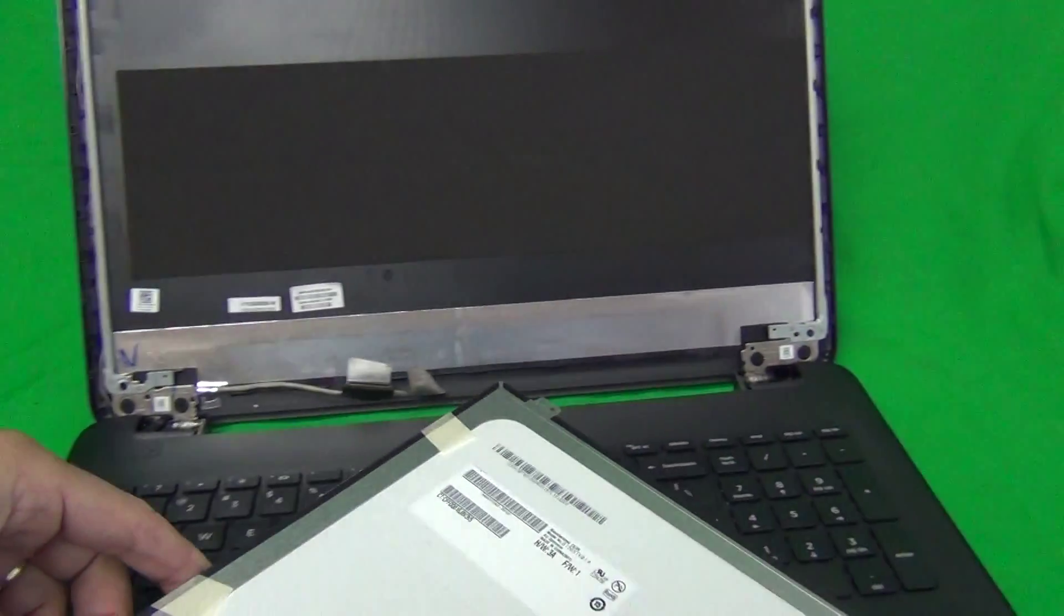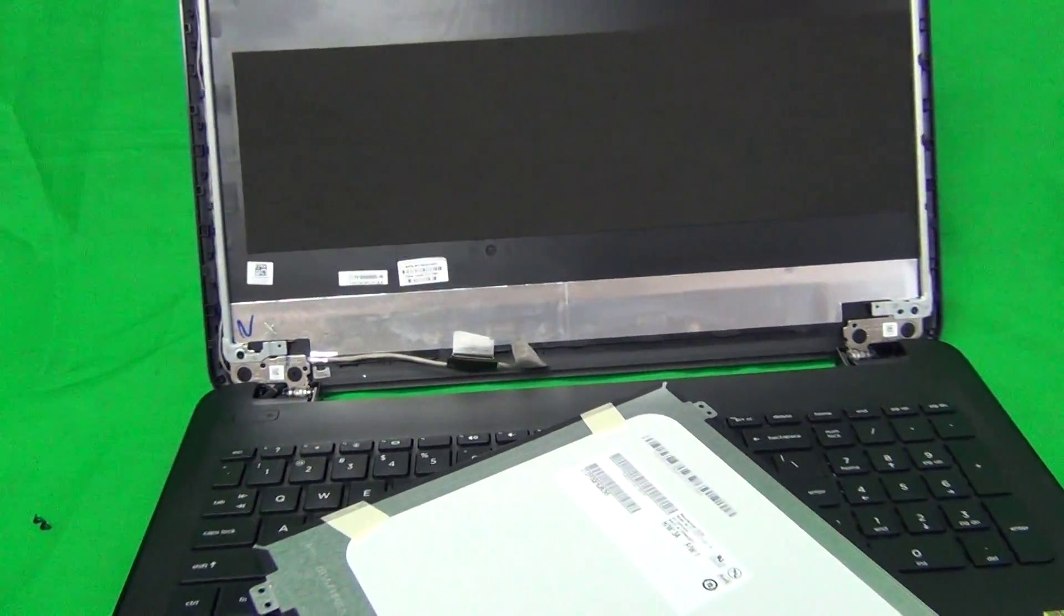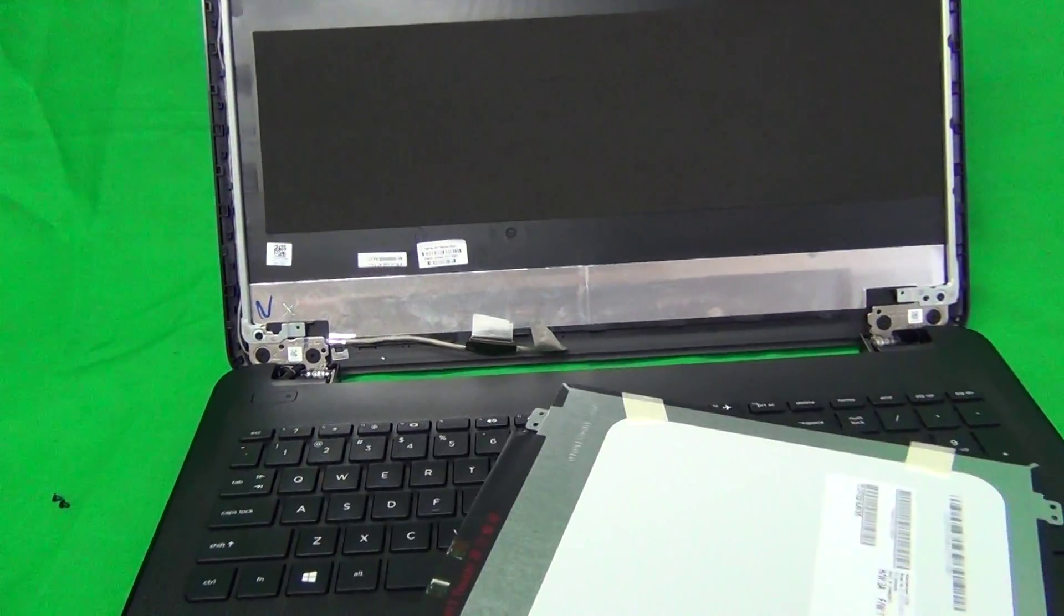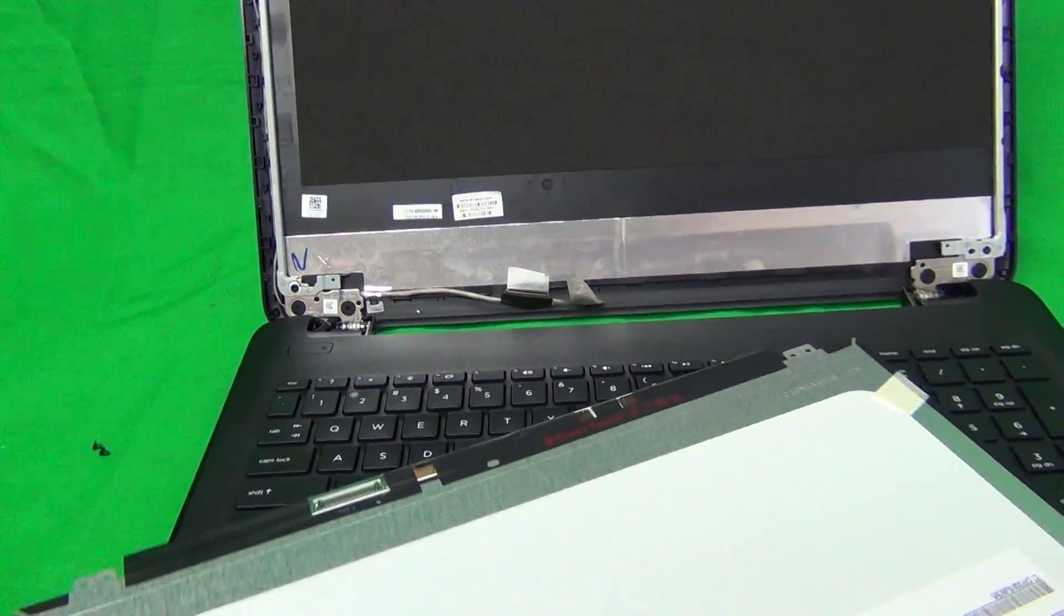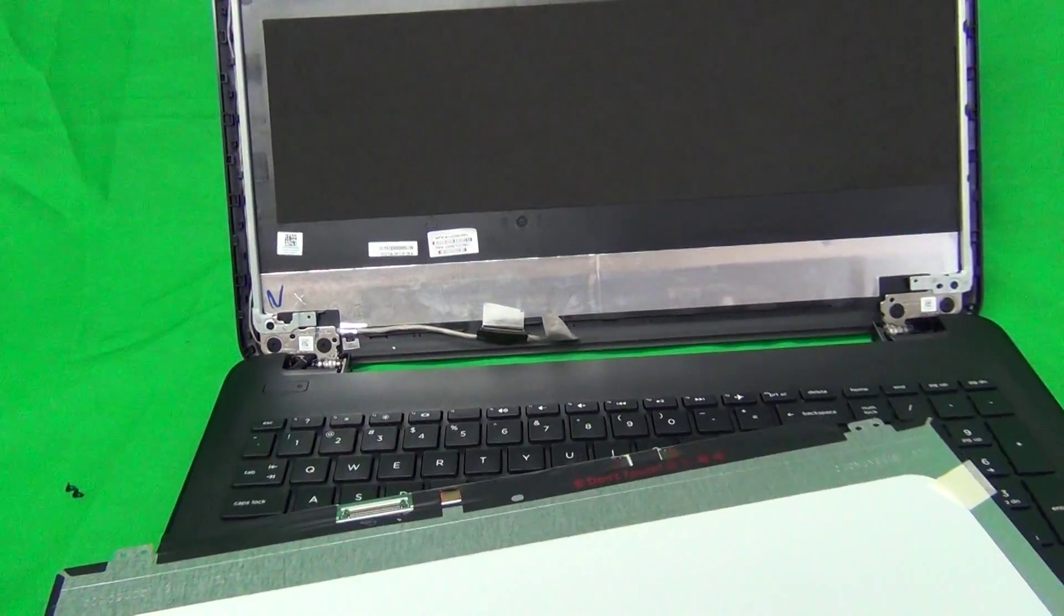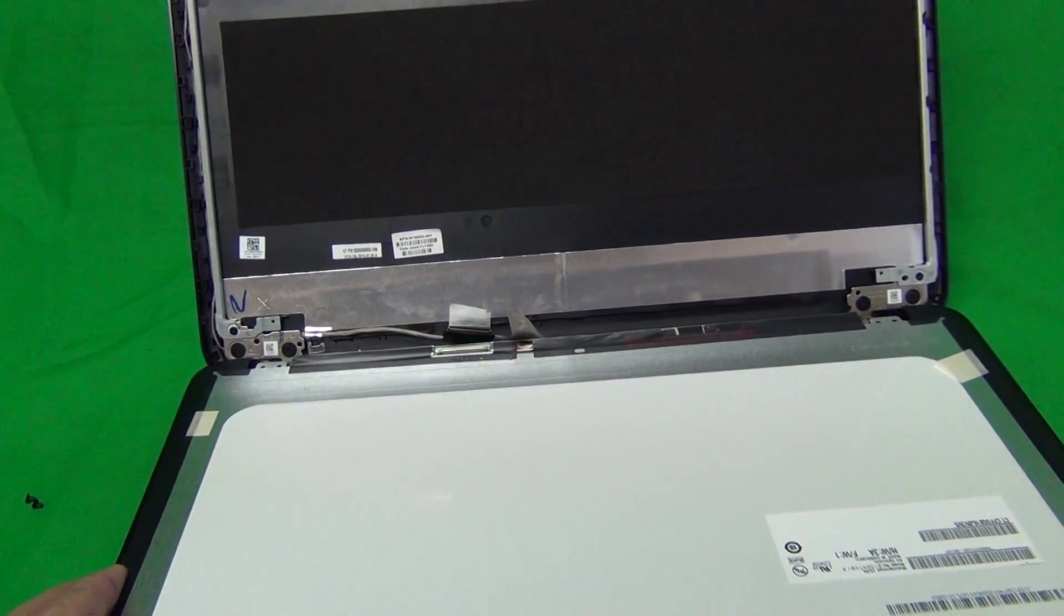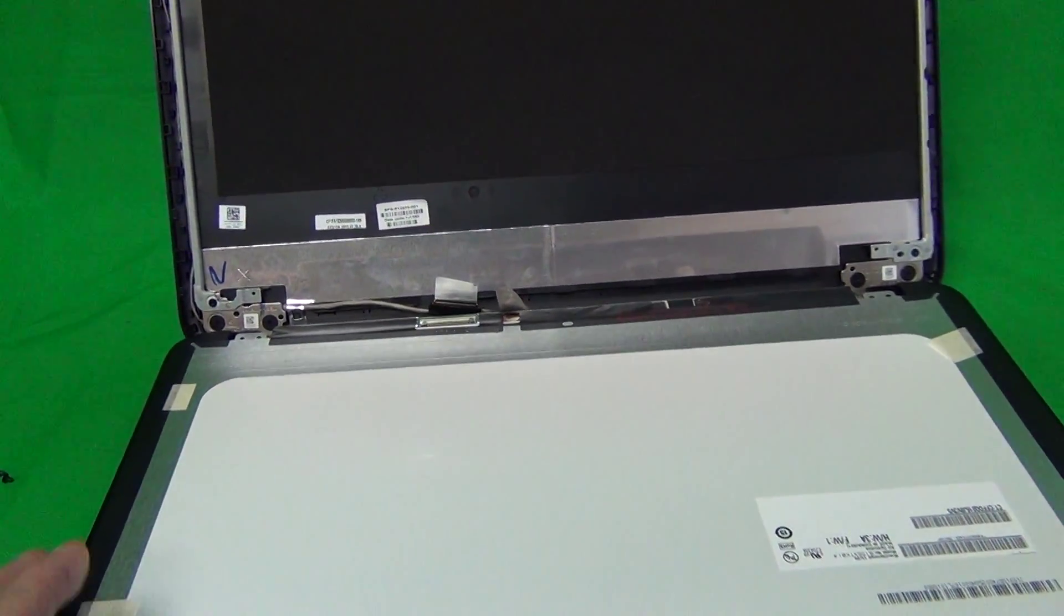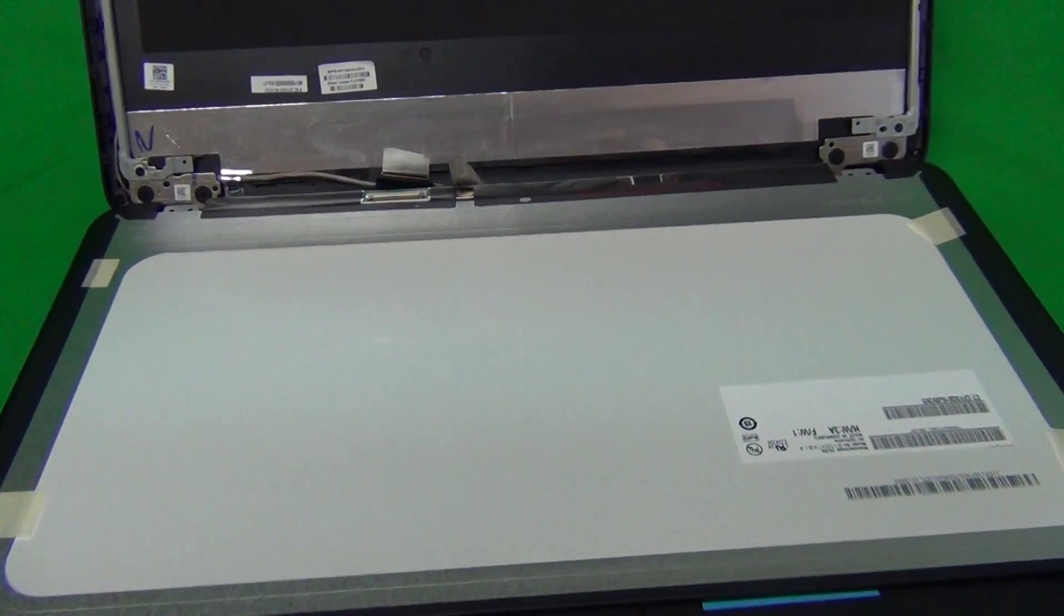Once you do get the new screen, compare it to the old screen. Make sure it looks like the old screen with the connector in the same place and the mounting tabs and everything else the same.